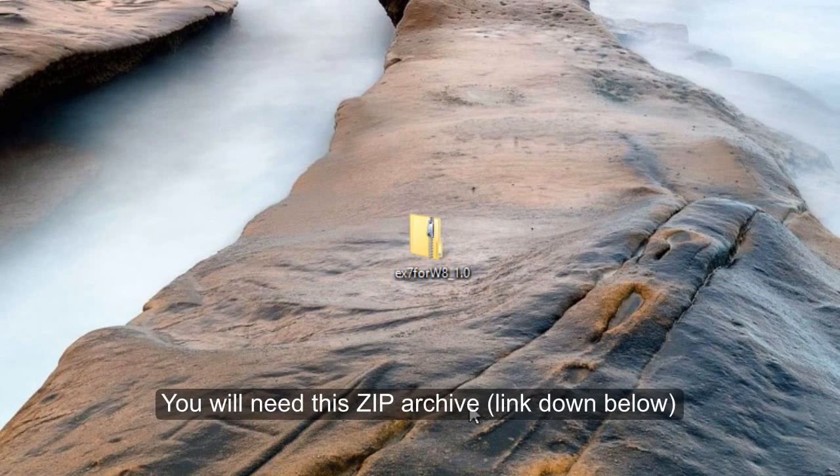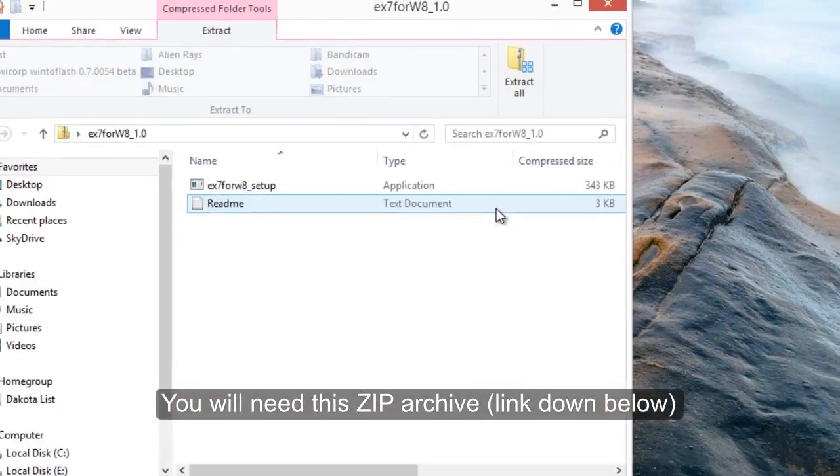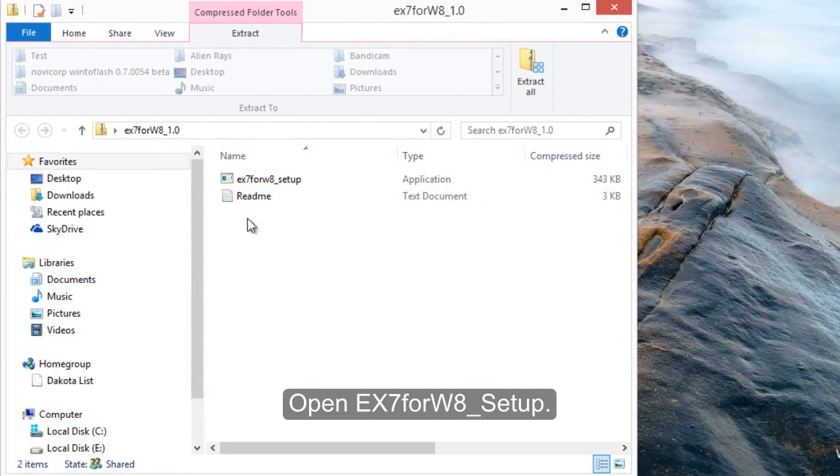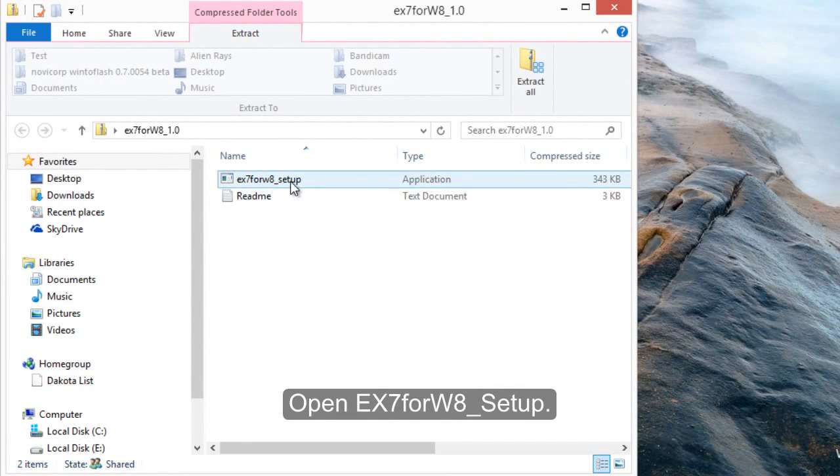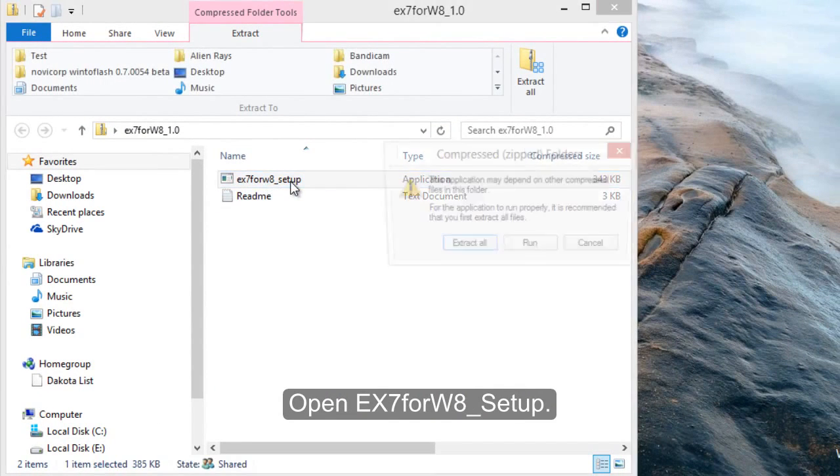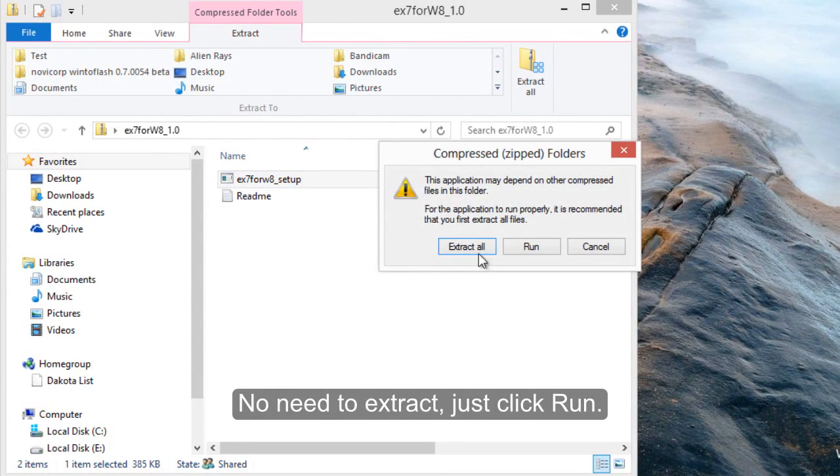You will need this zip archive, there's a link down below. Open it up and open EX7 for W8 Setup.